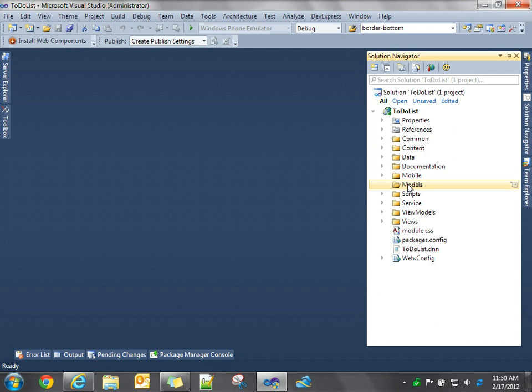Two-way data binding means that once we use Knockout to establish that mapping between view model properties and UI properties, if either one of those change on either side, either the user makes a change in the UI to update the property of the UI, Knockout will automatically update the corresponding value of the property bound to that UI element. So we don't have to write code.